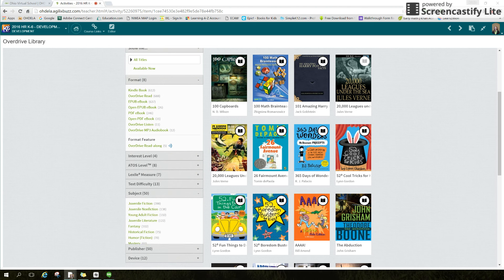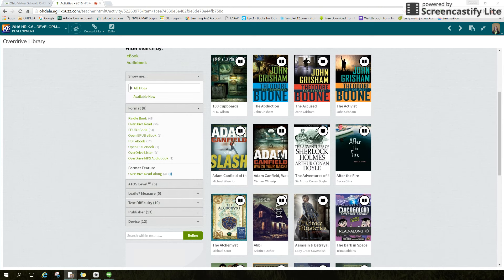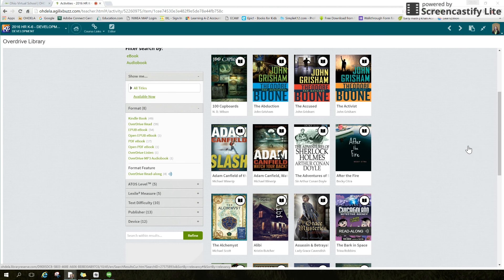I'm going to select a mystery. I can refine further by searching by text difficulty, or maybe a book that will read to me, or even just books that are available now. When looking at the cover of a book, you see the white circle at the top right-hand corner. If the book icon is black, it means it's available. If it's gray, it is already checked out, but you can put a hold on that book.